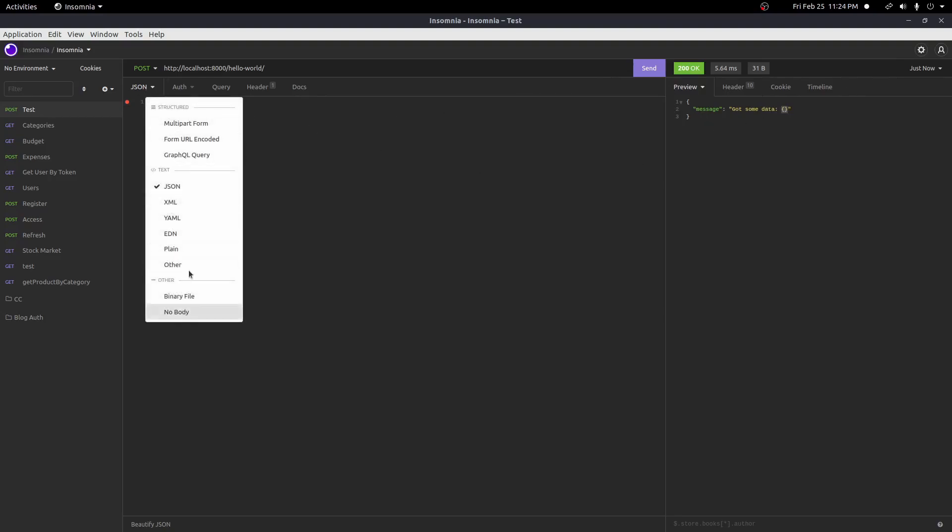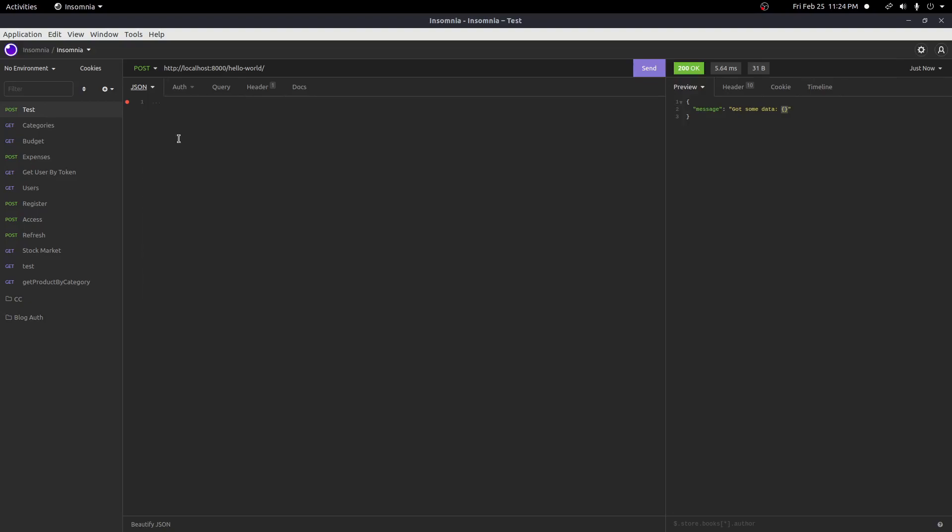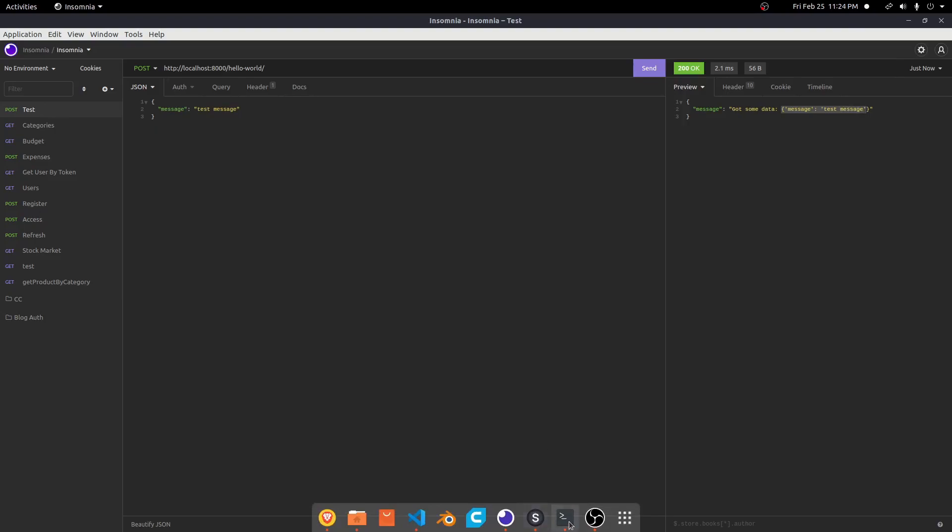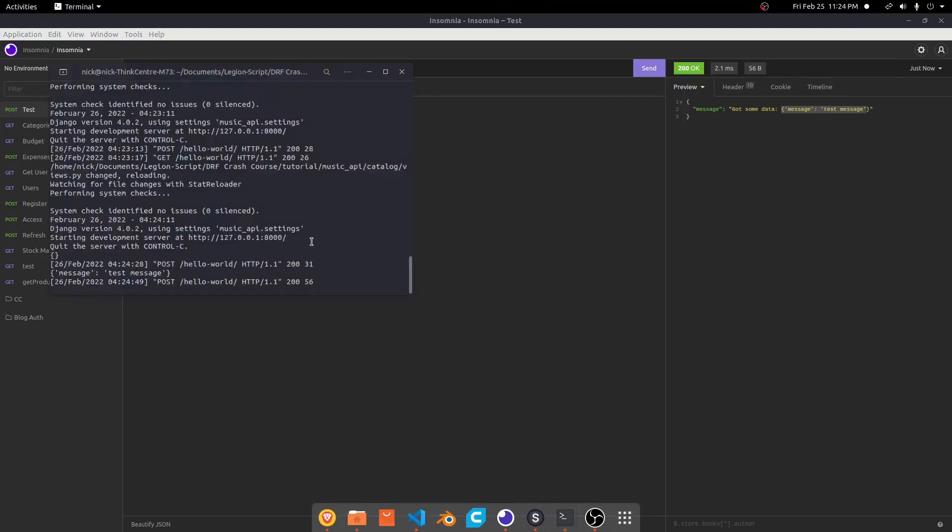We go to our body down here, we do a JSON body. And then we go ahead and add some JSON here. We can go ahead and do something like message. And I'll do something like test message. Now we send this. Now we're getting back message and test message. If you look inside of our terminal, that's exactly what our body is.